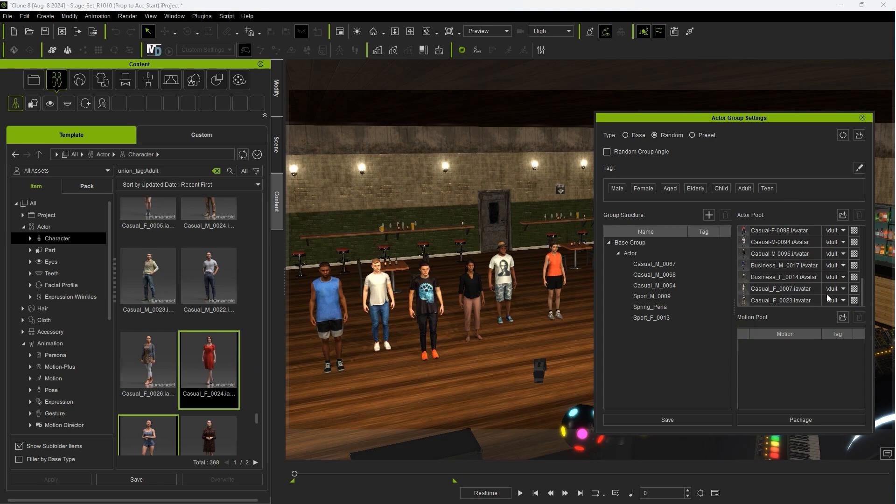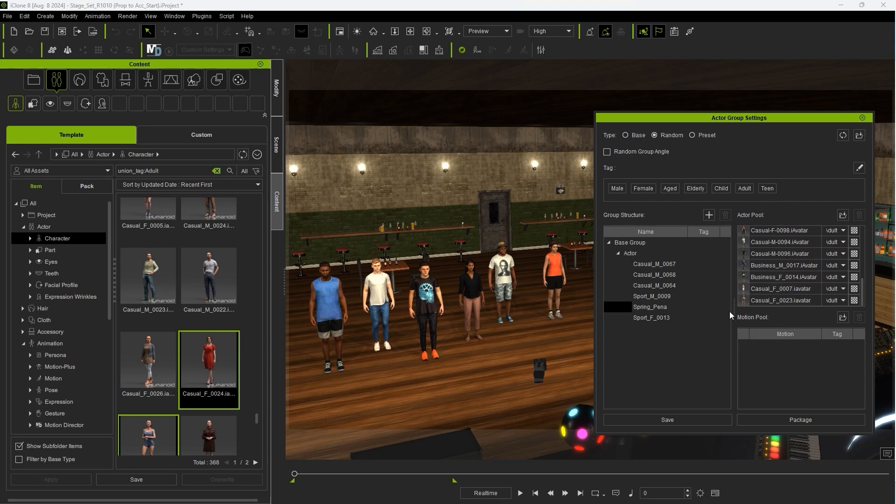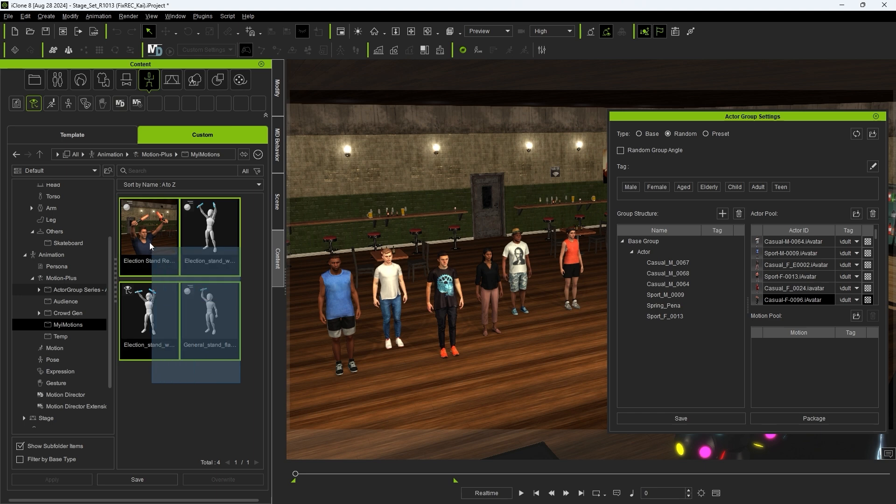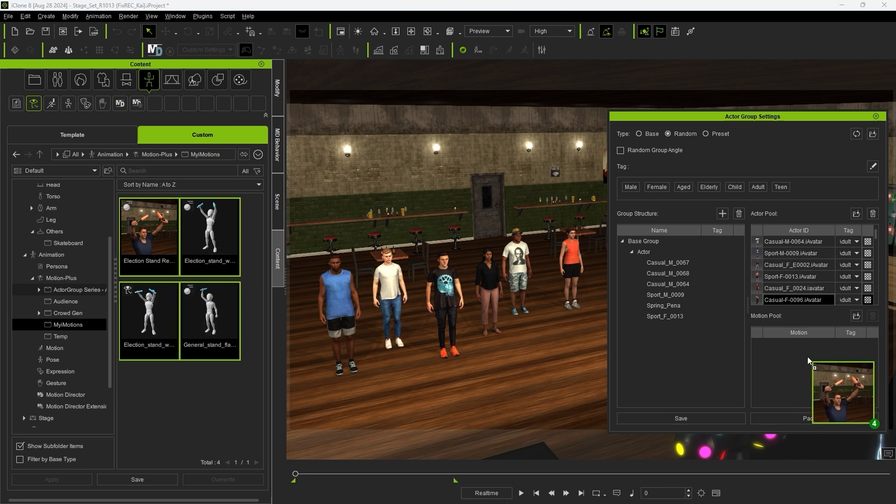Now the Motion Pool is where we want to click and drag our Accessory linked motions to. You can specify a tag here to only apply that accessory to a particular Actor type, and you can also access the Motion and Accessory pairing options here as well.